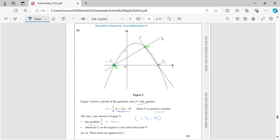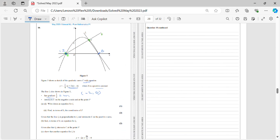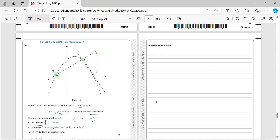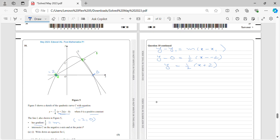Let's form an equation now. The equation of a straight line is y − y₁ = m(x − x₁). With y₁ = 0, gradient m = 1/2, and x₁ = −2, we get y = 1/2 · (x + 2). So the equation of L1 is y = 1/2(x + 2).